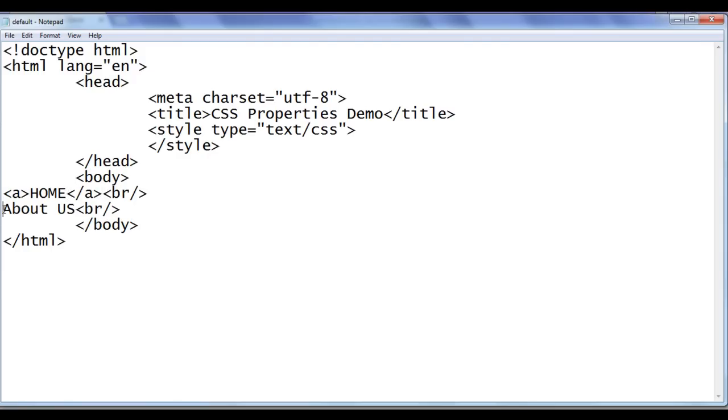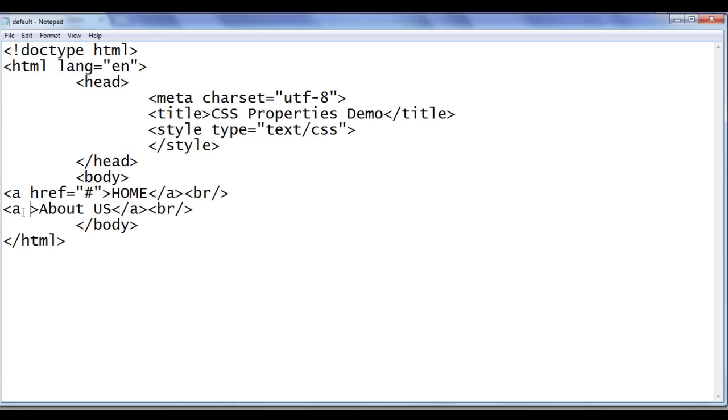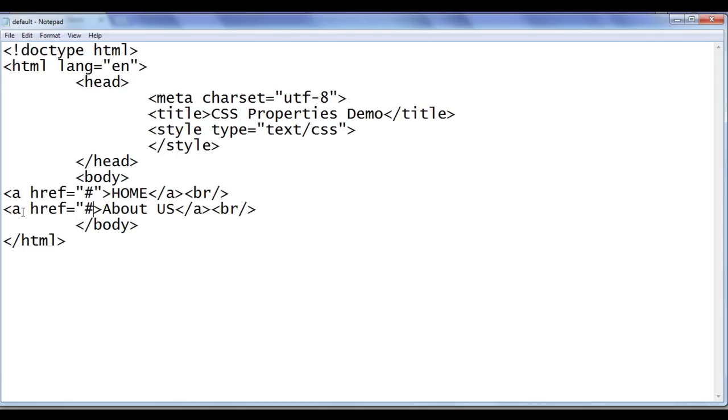Here also same thing, opening a tag and closing a tag. Then I use the hyperlink reference attribute, href equal to, at present I use hash, here also same thing, href equal to, the value is going to be hash. Hash indicates be in the same page.